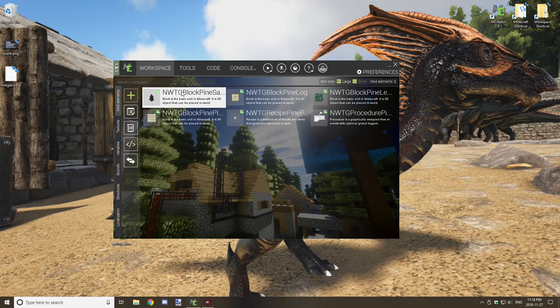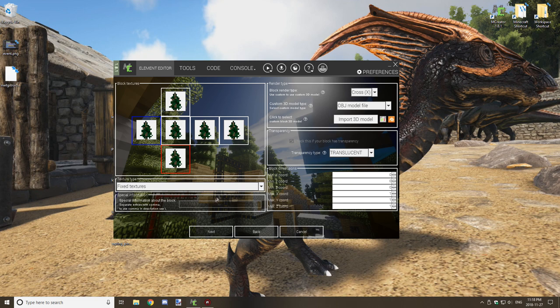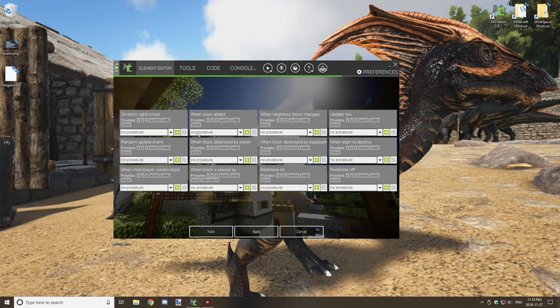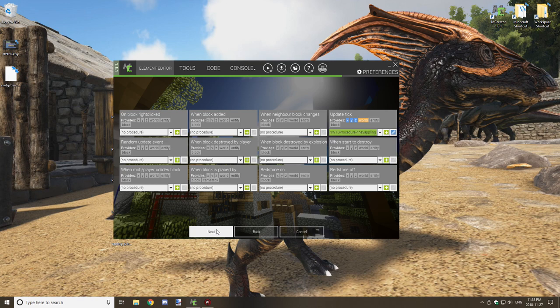Once you have all that worked out, link the procedure to your sapling. Open the sapling, go to the Procedures tab, click 'When On Update Tick', select your growth procedure, click Next, and let it compile.